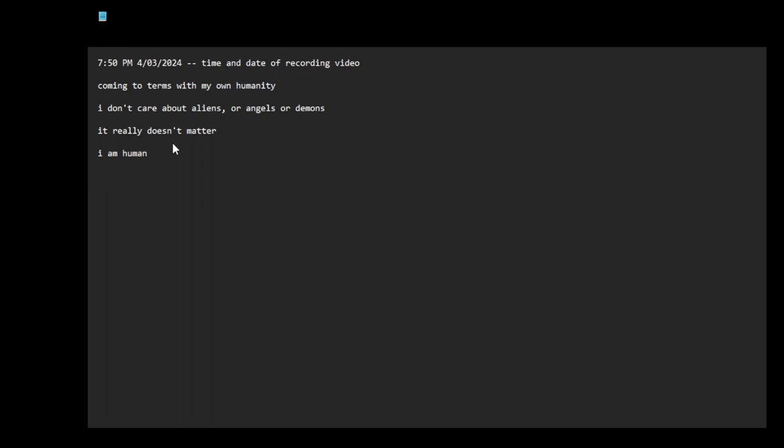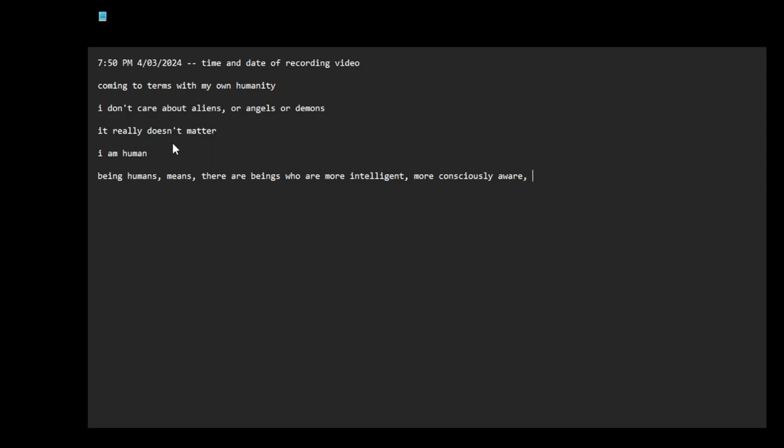Being human means there are beings who are more intelligent, more aware, more conscious, more aware of reality than me.